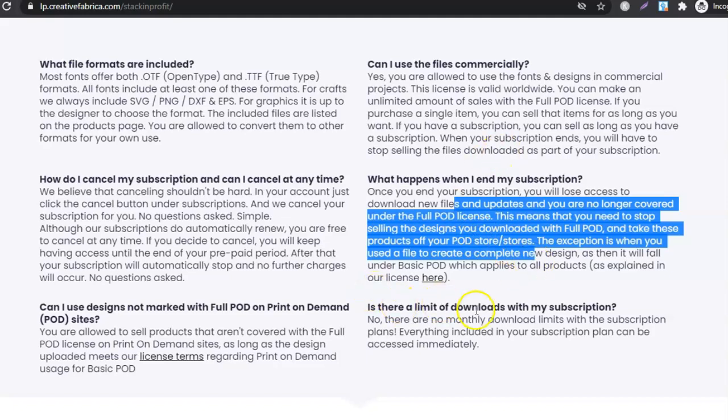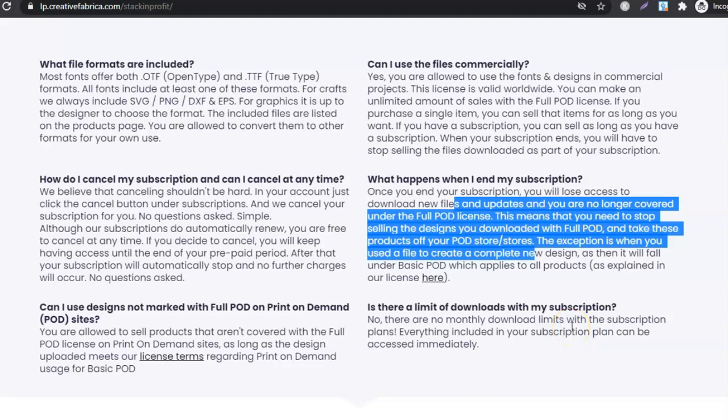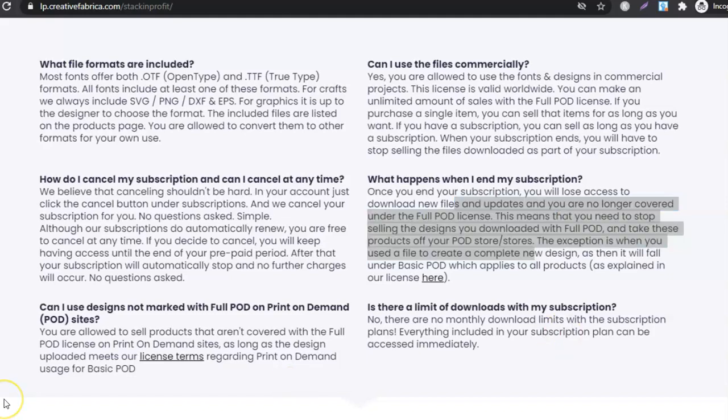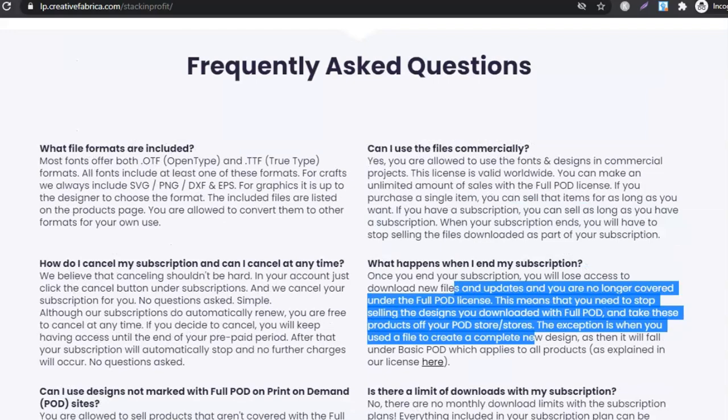Is there a limit of downloads with my subscription? No, there are no monthly download limits with the subscription plans. Everything included in your subscription plan can be accessed immediately. I pay for my membership which allows me to download fonts, graphics, anything that I need over and over again as many times as I want.